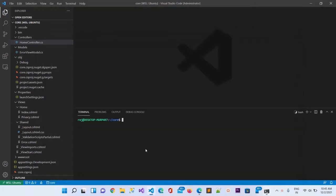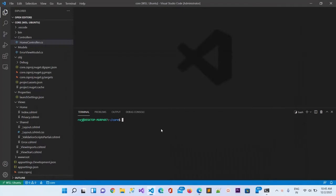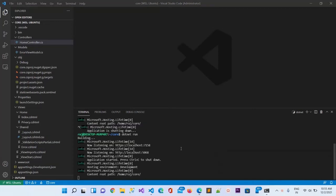Now what we can do is simply run it from here. This is also in the same terminal of Ubuntu. Here I will type dotnet run. Let's see what it does. It will first build.